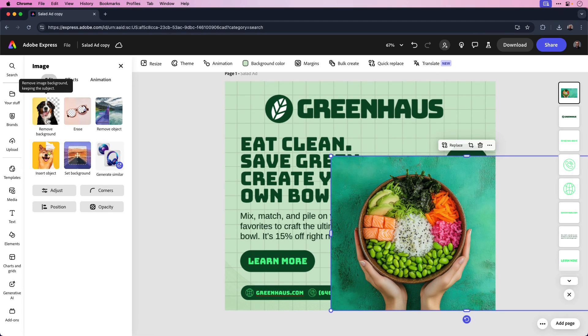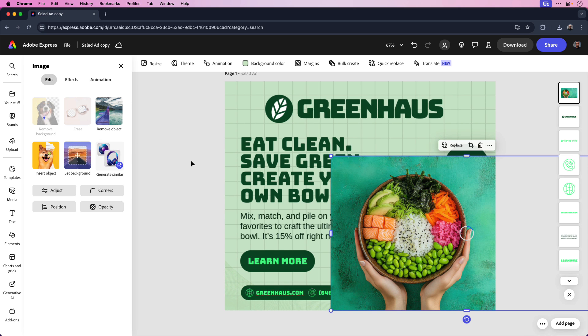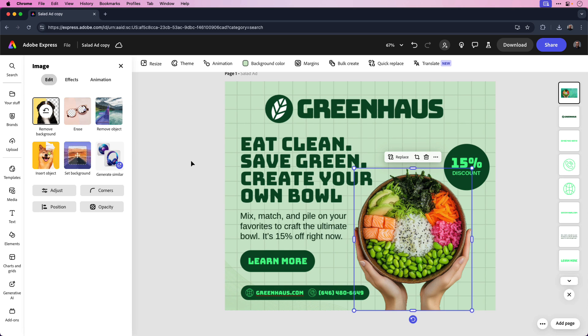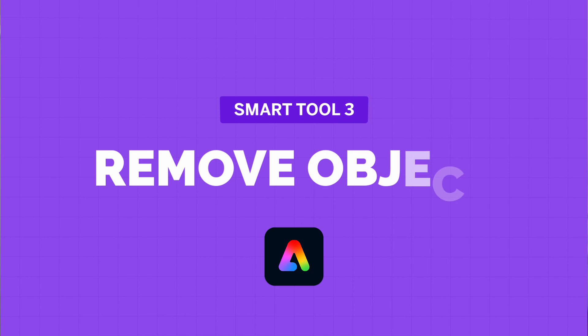With the image selected, you can see I have the remove background option on the left side of the screen. I'm going to click remove background and the same will apply. The AI will detect the subject in the image and remove the background accordingly.